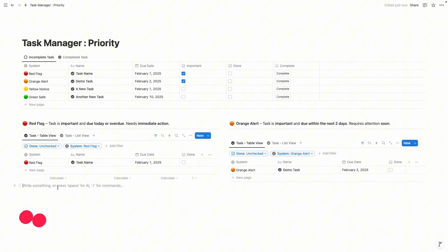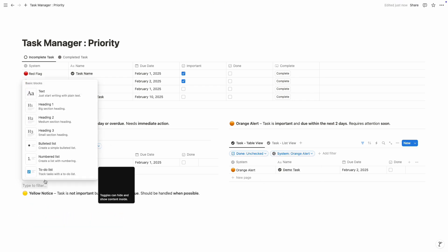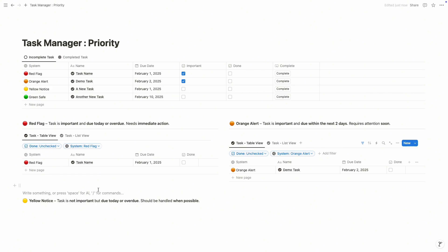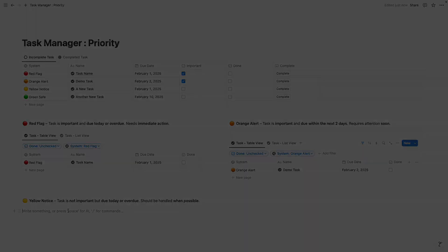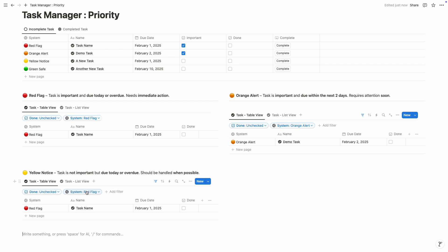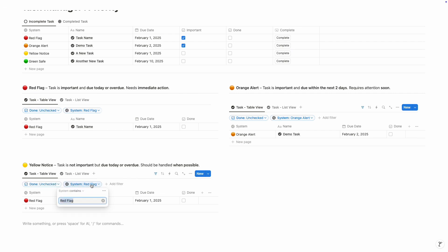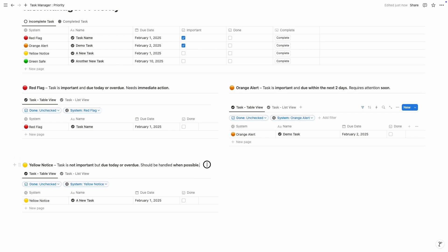Now we are going to set up the yellow notice section. Let's take another space here and drag this duplicated database to the yellow notice area. We need to change the settings — the filter is still on red flag, so we need to change the system filter from red flag to yellow notice. Perfect.